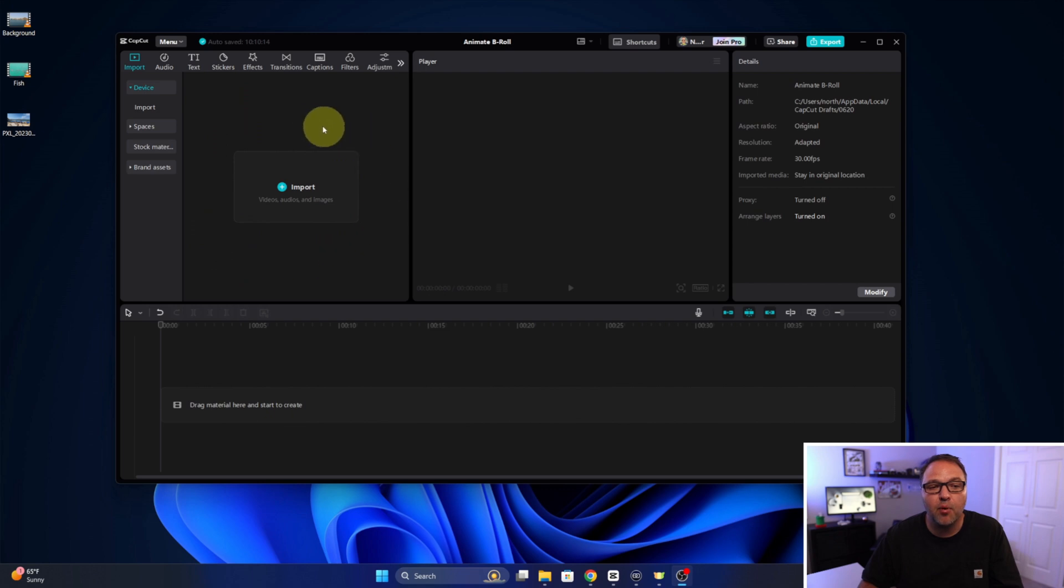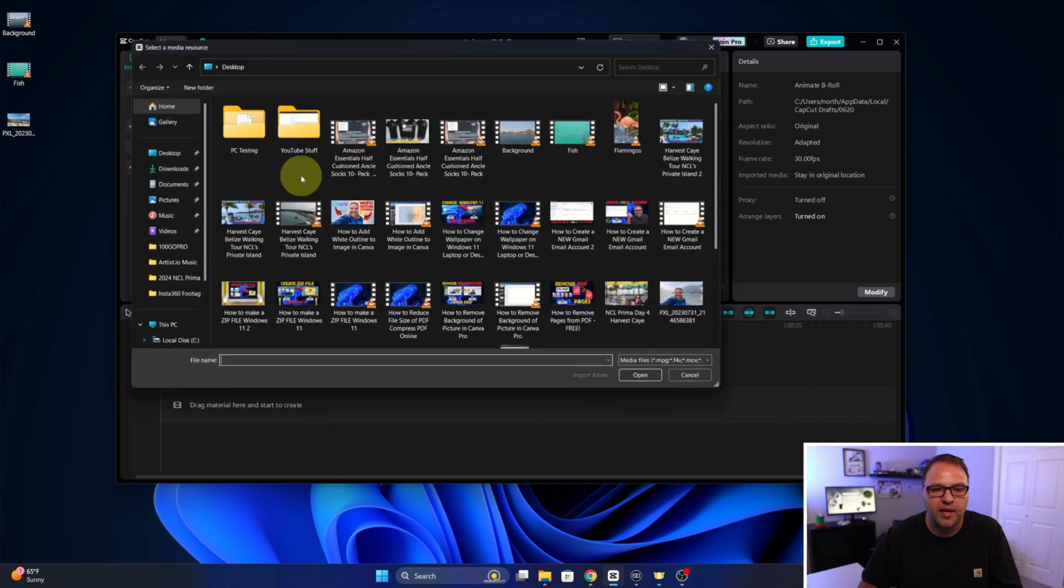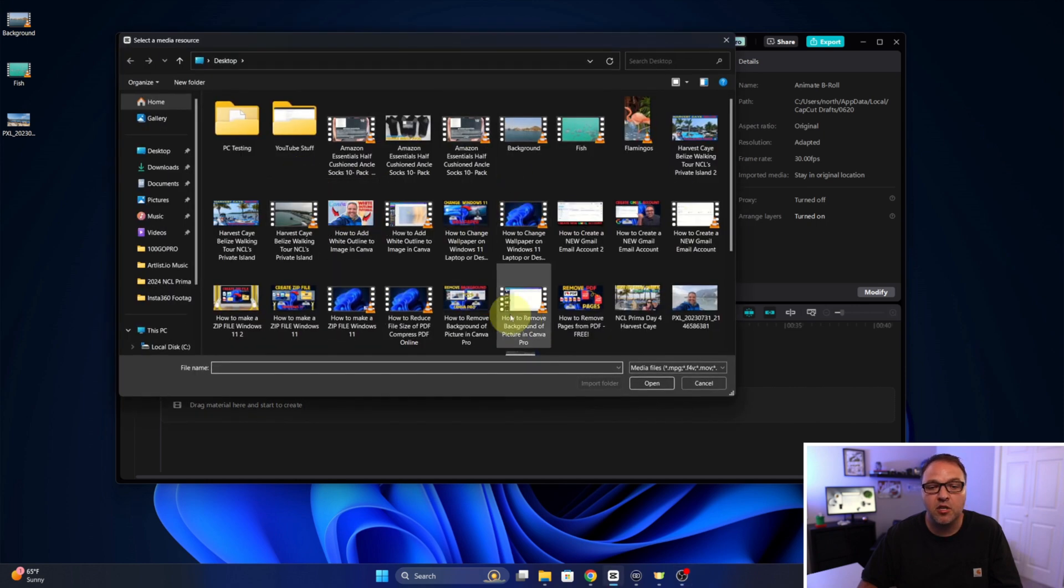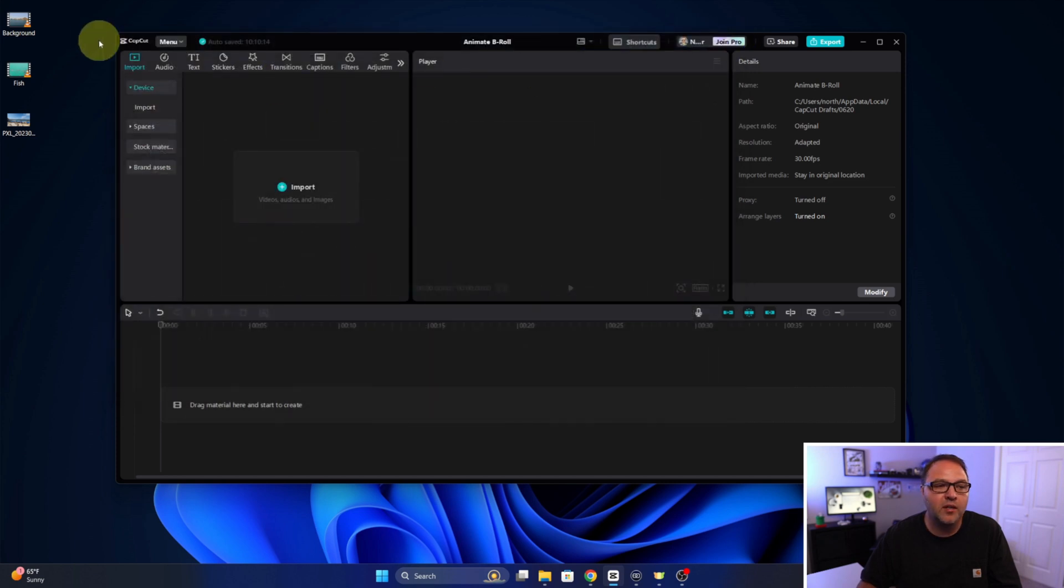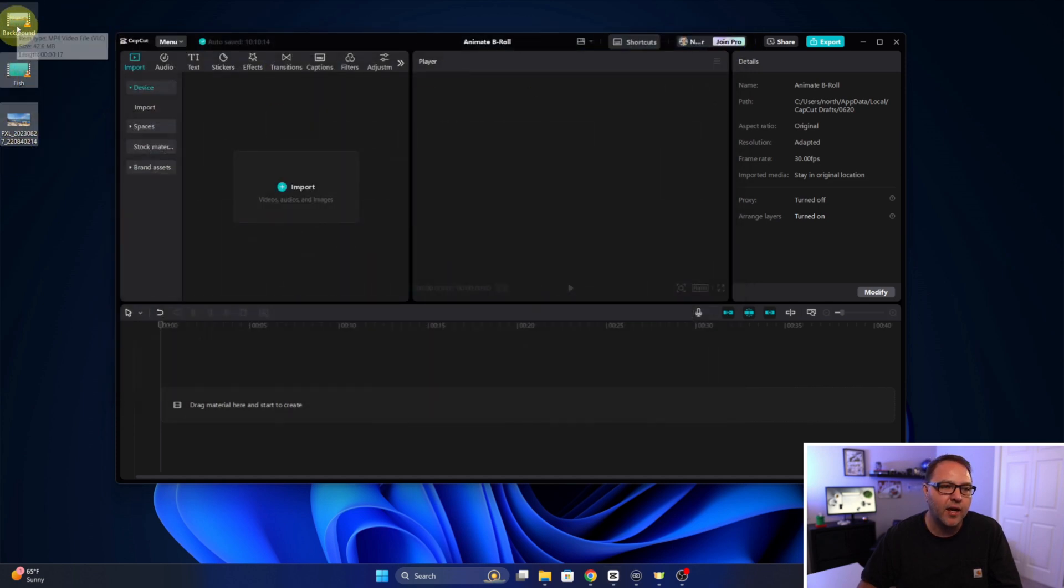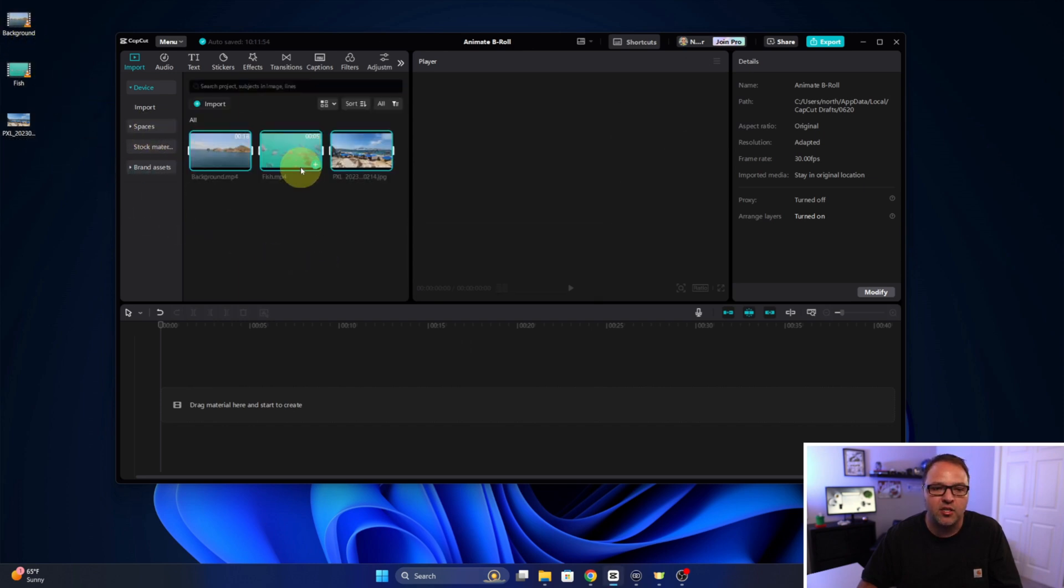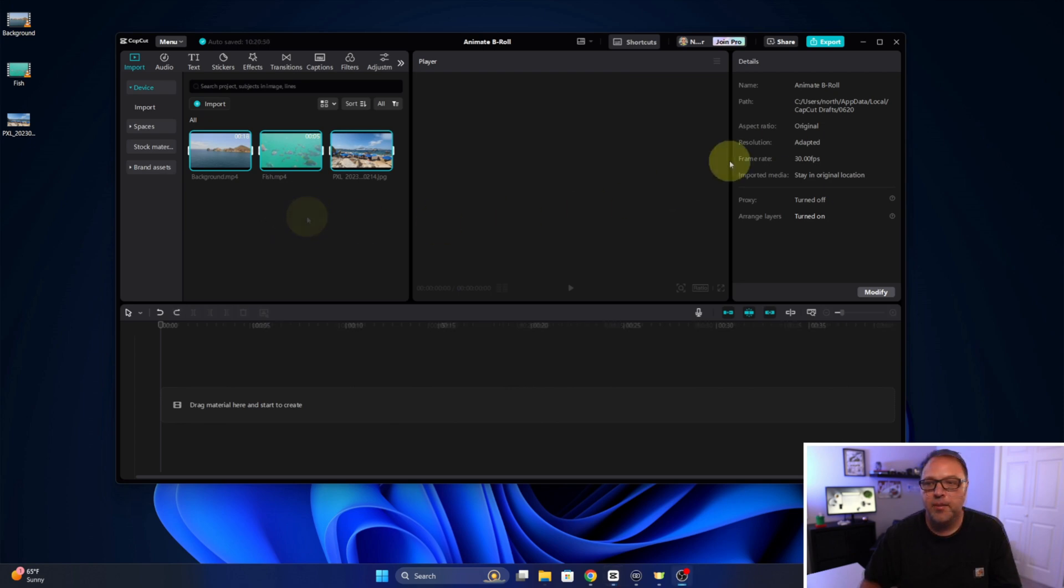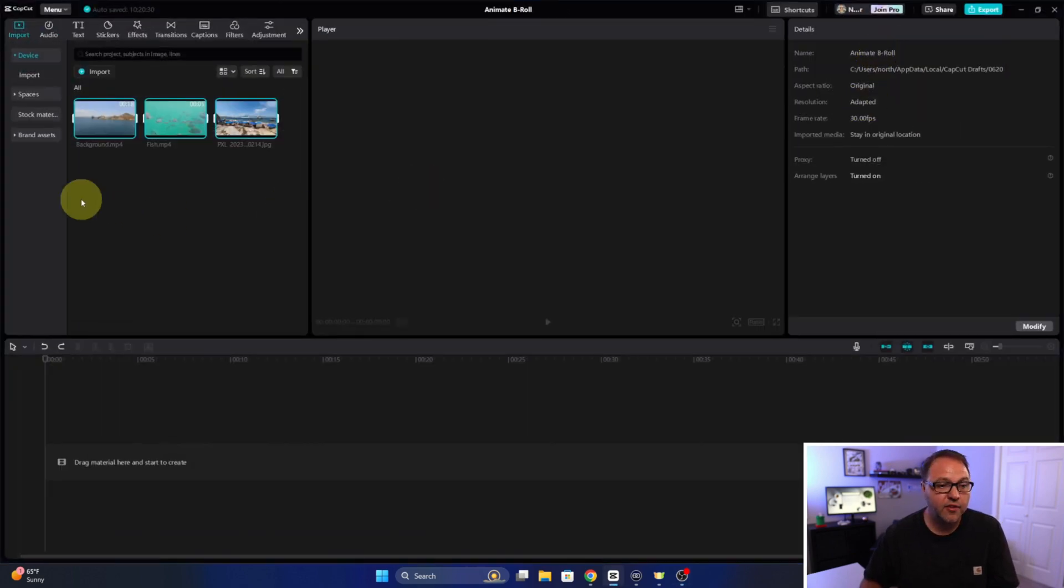So the first thing we need to do is import our footage into CapCut. You could go ahead and click on import here, make sure the import tab is selected, and you can search your computer for that footage and then hit open. Or we can just go ahead and highlight it all and drag it over. With the left mouse button hold that down, drag it over and then just drop it in this area. Let me go ahead and expand this here so we can see a little bit better.